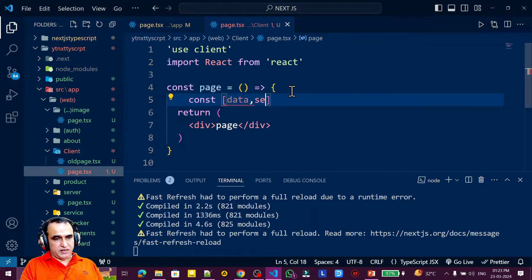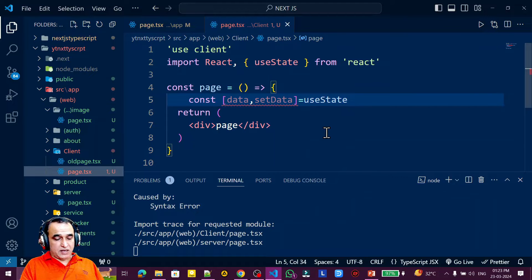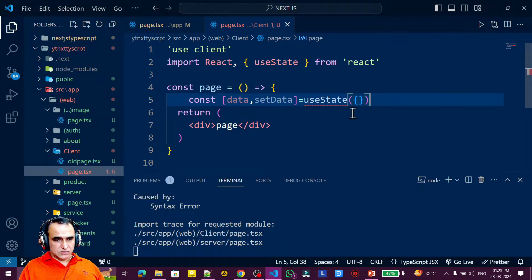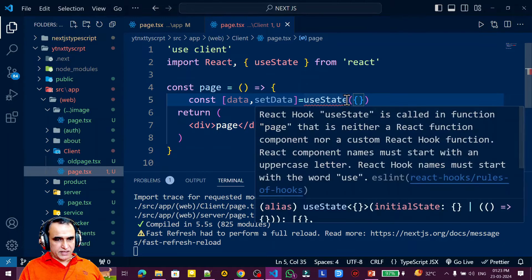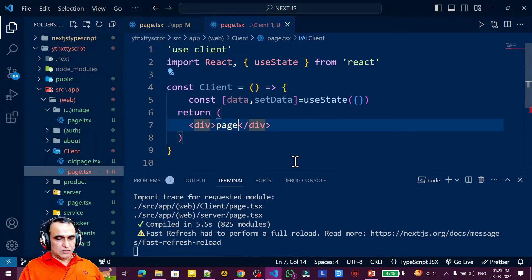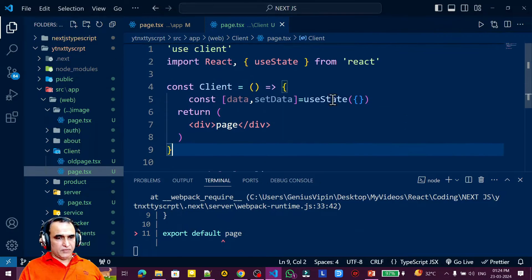I create a `const [data, setData]` state variable using `useState`. Inside useState I need to pass the initial value — I want an array here, not an object. It was showing an error about converting to a client component, but after adding `use client` the error is gone.